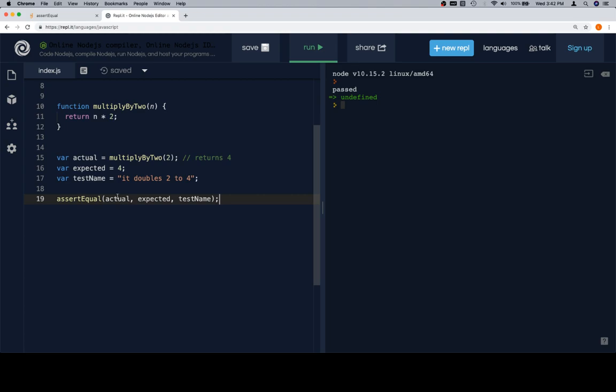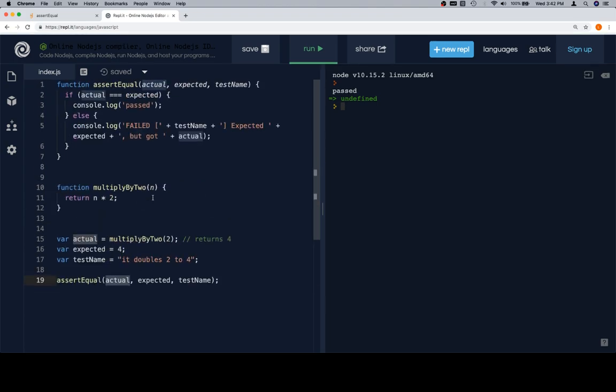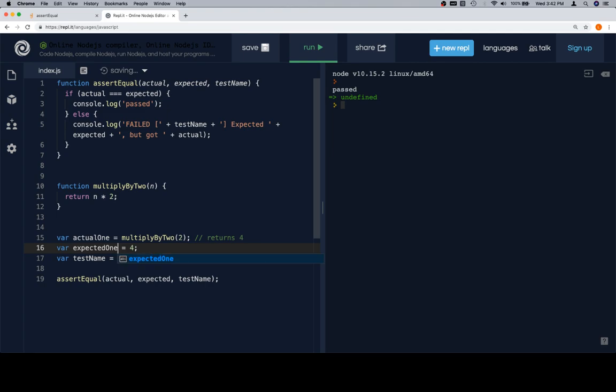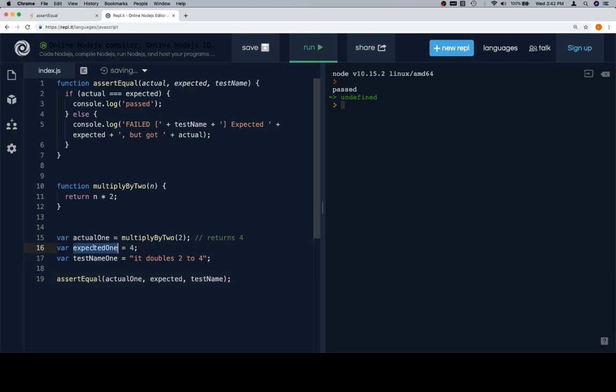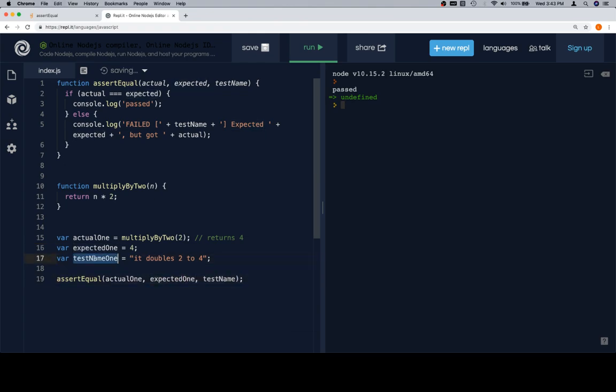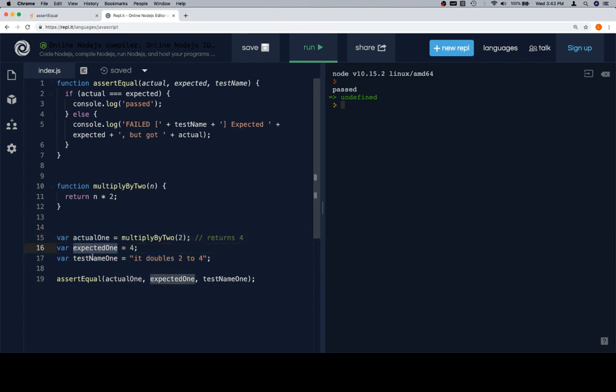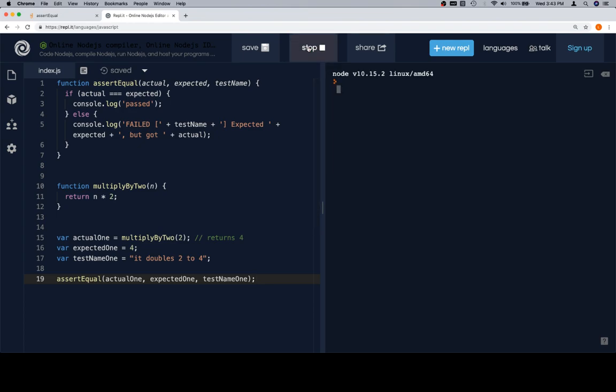Now, you might be kind of curious as to why we did the same value or same name as the parameters. That is not necessary. And just to prove it, we'll say actual one, expected one, and test name one. So these will be the arguments that we're supplying to this function. And up here, these are the parameters. So we've got expected one and test name one. So now, we have written a function assert equal. And we're going to use that to verify that multiply by two works by setting up a test case with an actual result, an expected result, and then a test name in the event that it doesn't work. So when we run this, it says passed.